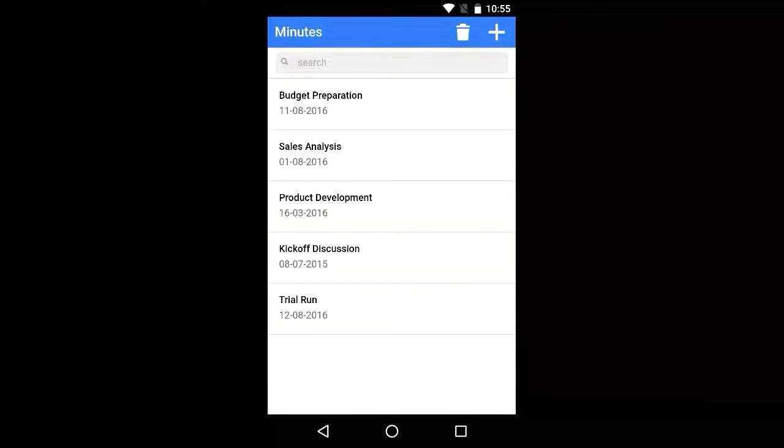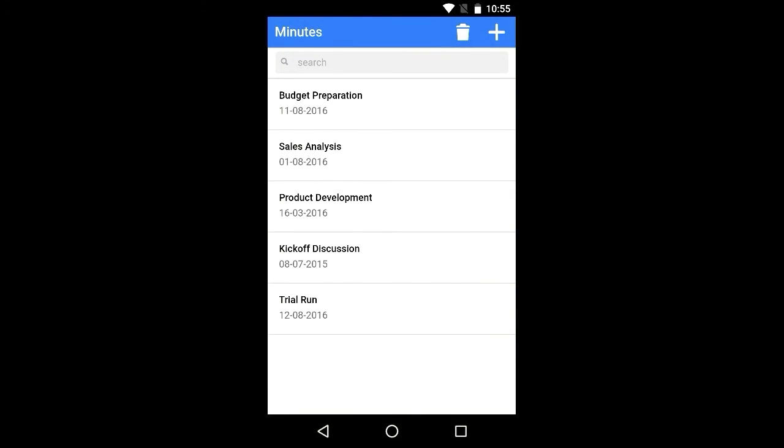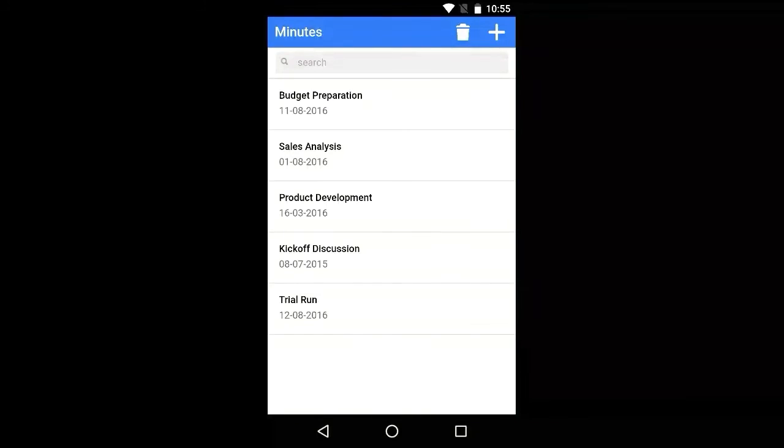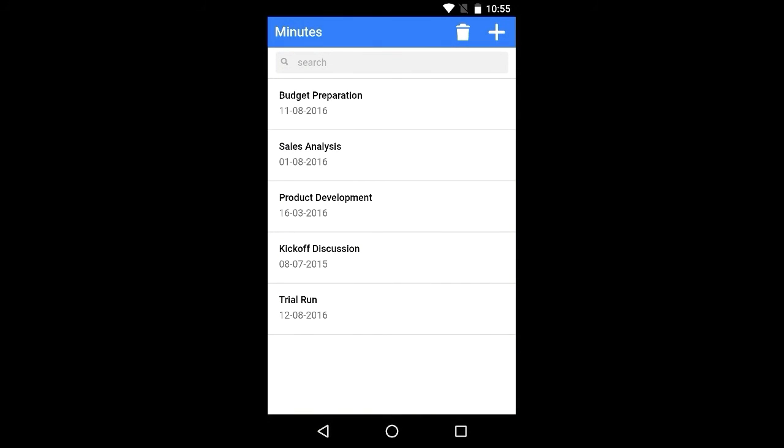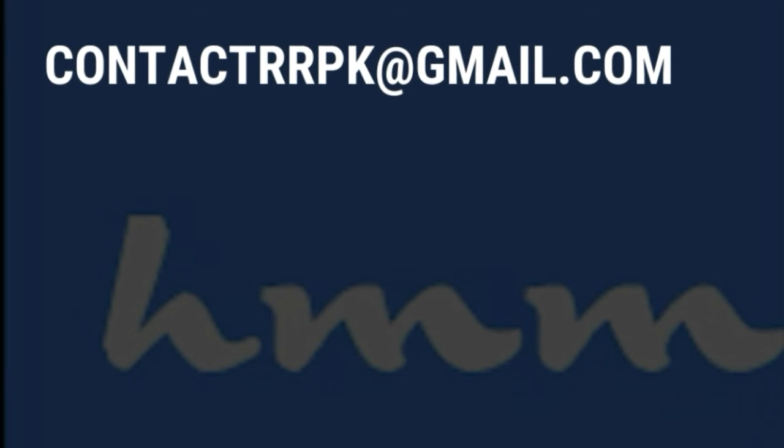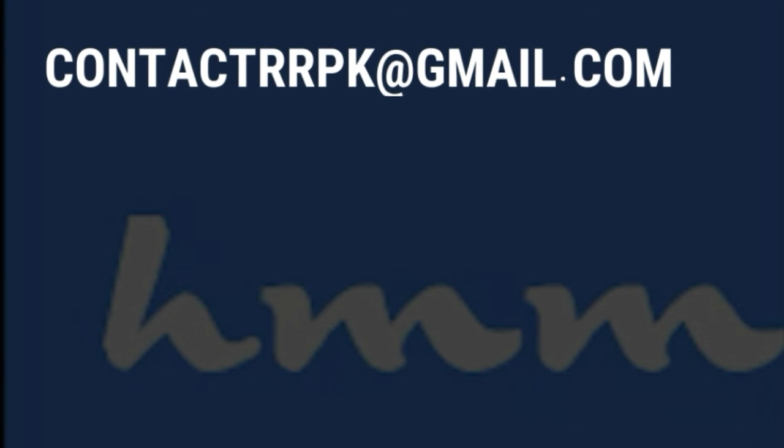This Handy Meeting Minutes app is simple and quick for preparing your minutes. For any queries, please mail to contact rrpk at gmail.com. Thank you.